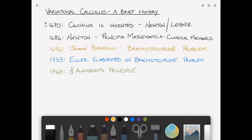Then in 1743, D'Alembert — a guy with a principle — he reformulates, in essence, Newton's second law as a sum of forces equal to zero. It's a little bit more involved than that, but that's the basic idea.